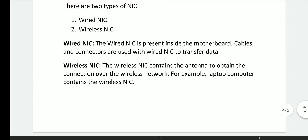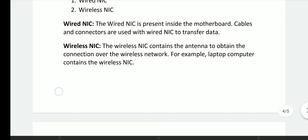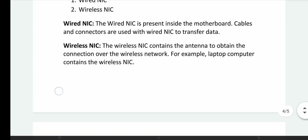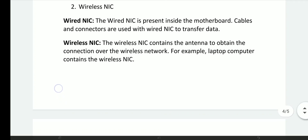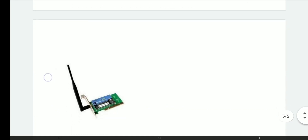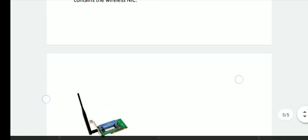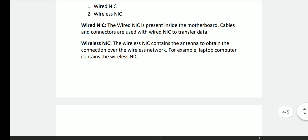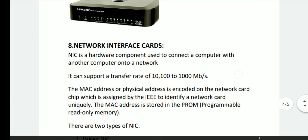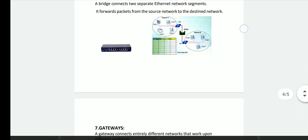Wireless NIC contains an antenna to obtain the connection over the wireless network. For example, a laptop computer contains a wireless NIC. The antenna allows the laptop to connect wirelessly. These are the hardware components in the computer network.